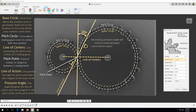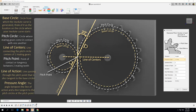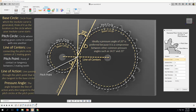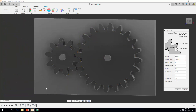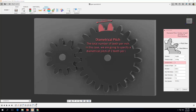Decreasing the pressure angle will result in reduced power transmission capacity but will improve gear meshing properties like reduced noise and gear wear. Ideally a pressure angle of 20 degrees is preferred because it is a compromise between other common pressure angles such as 14.5 and 25 degrees. So for this example we're going to use a pressure angle of 20 degrees. The next thing we want to look at is the diametrical pitch, which is the total number of teeth per inch — in this case we're going to specify a diametrical pitch of 2 teeth per inch.